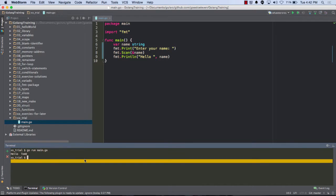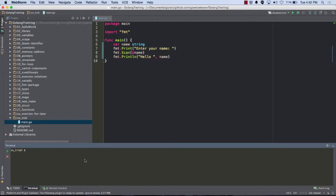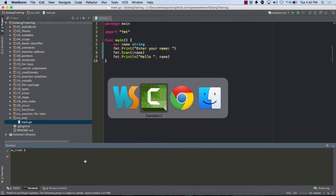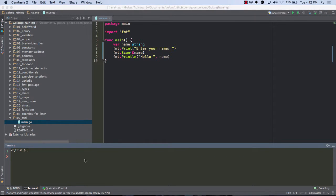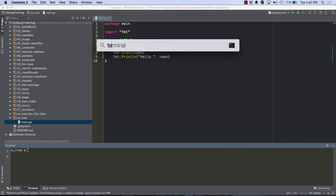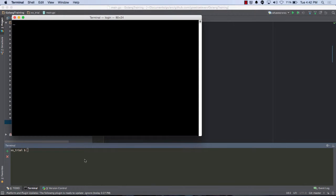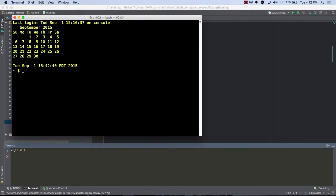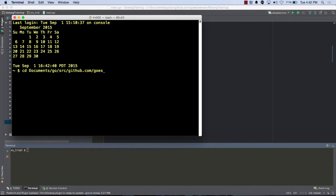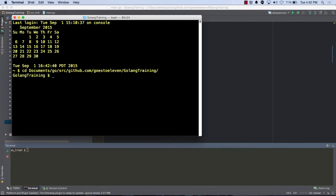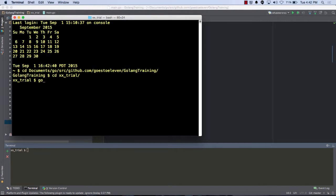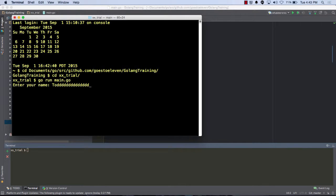Yeah, experiment with it. Okay, so let me actually bring up my bigger terminal. CD documents, go, source, github, ghost11, go, bank training, CDXX, trial, go, run, name. So it's going to ask me for a name. Sweet.